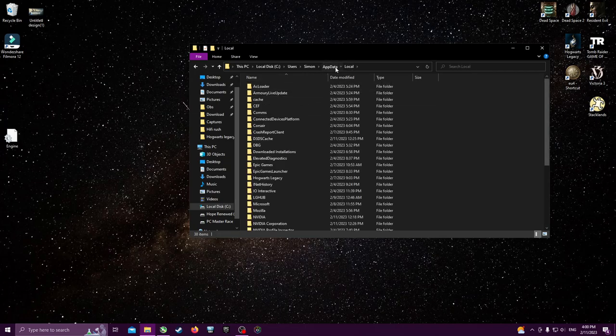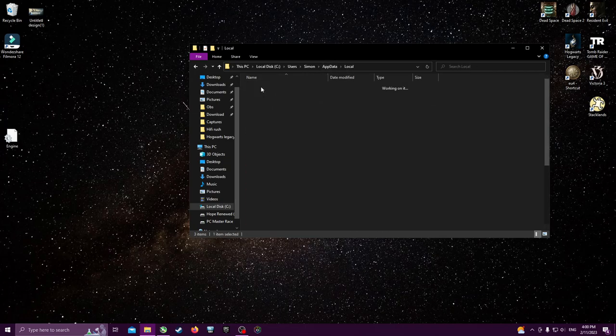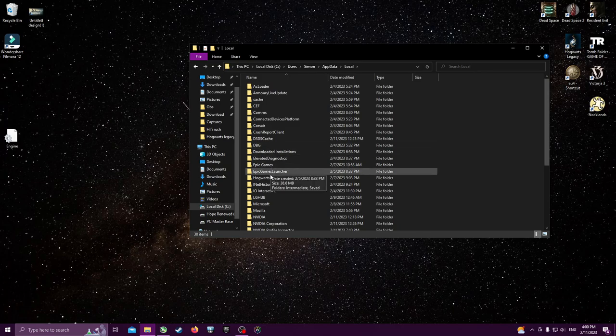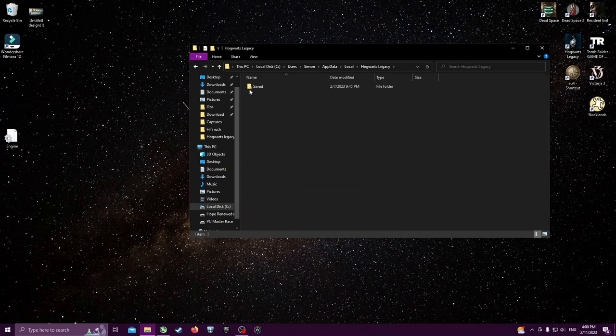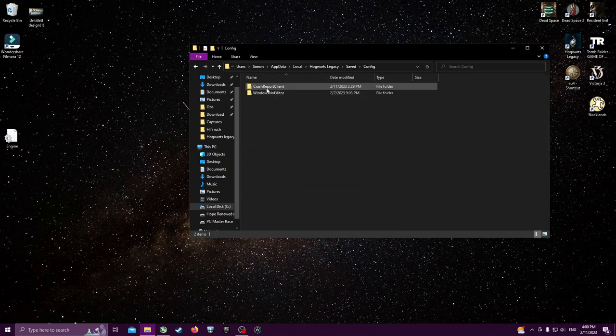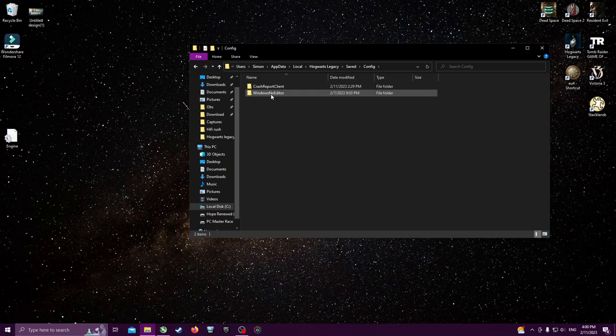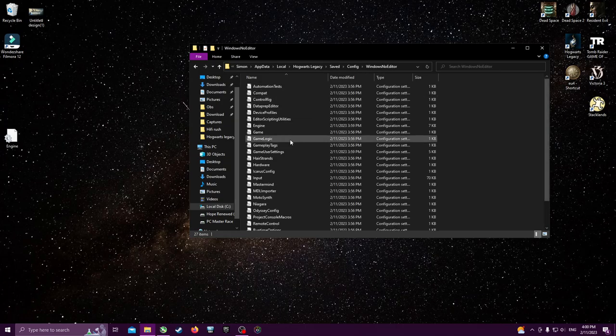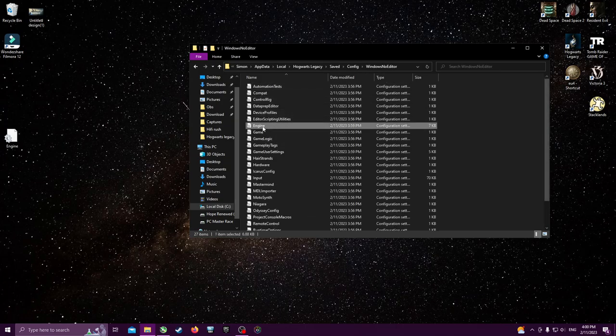So here, and then you'll find Hogwarts, Hogwarts Legacy. You're going to saved, config, Windows no editor. Then you will find the engine.ini file.